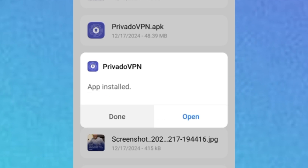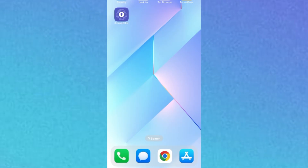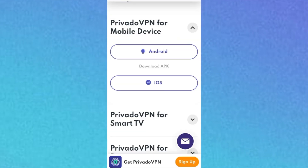The installation is done. I can click 'Done,' and if I go to my mobile device, Privado VPN is right there — it is installed on my Android phone. That is how to download and install Privado VPN on your phone.